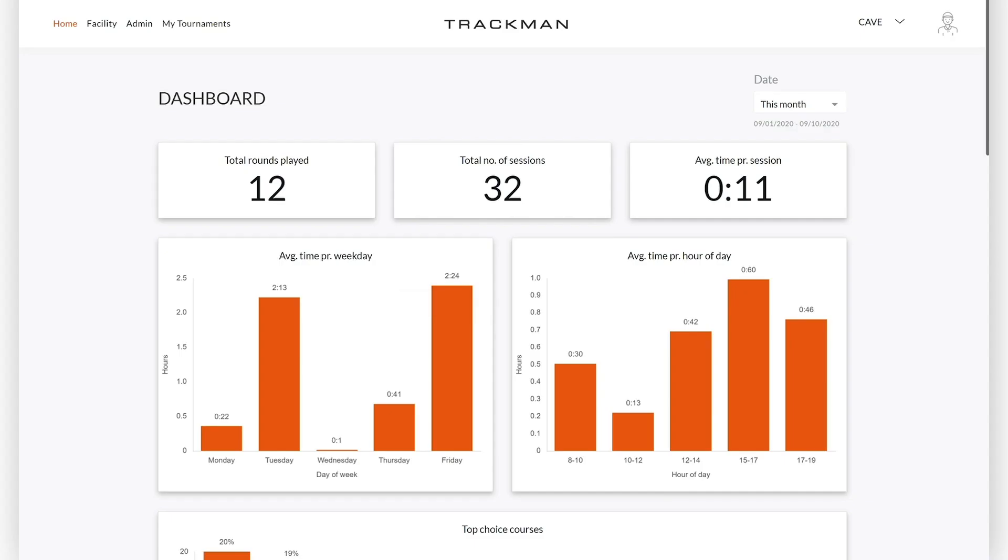This guide will guide you through setting up a multi-round tournament in the TrackMan tournament platform. You can access the tournament platform on trackmanindoor.com. Click on Facility and then on Tournaments.